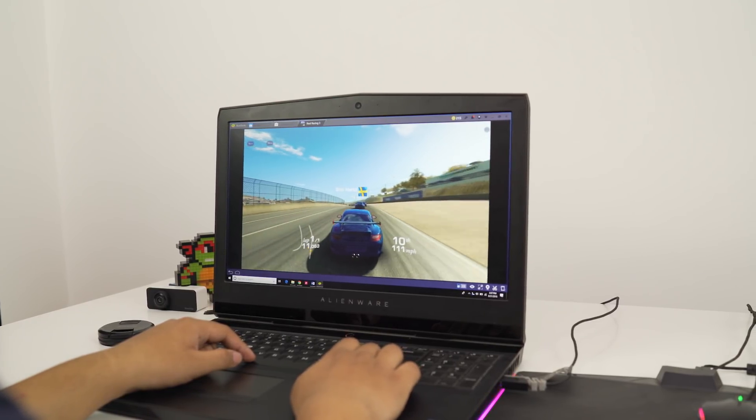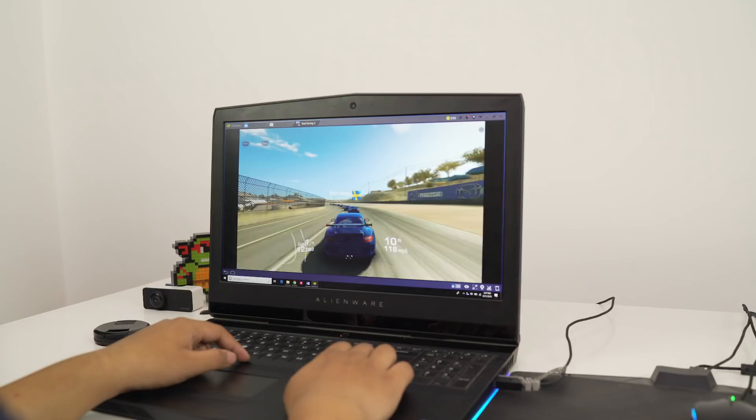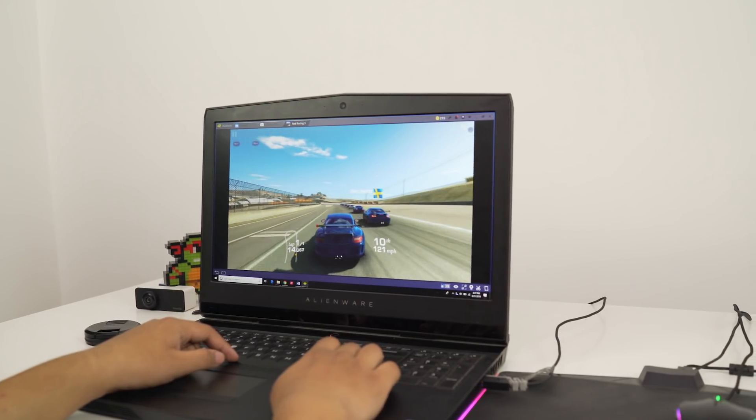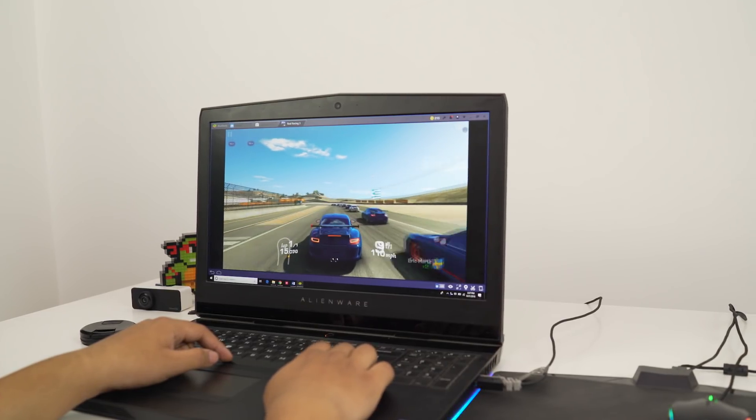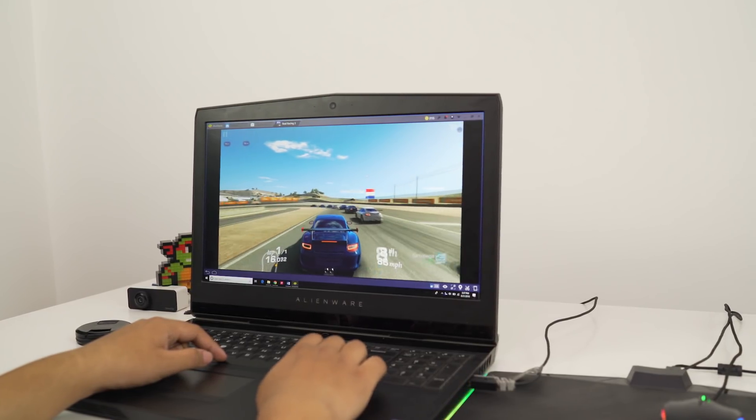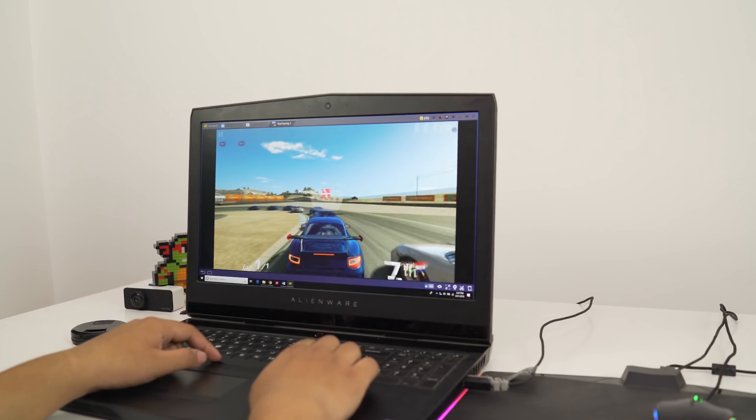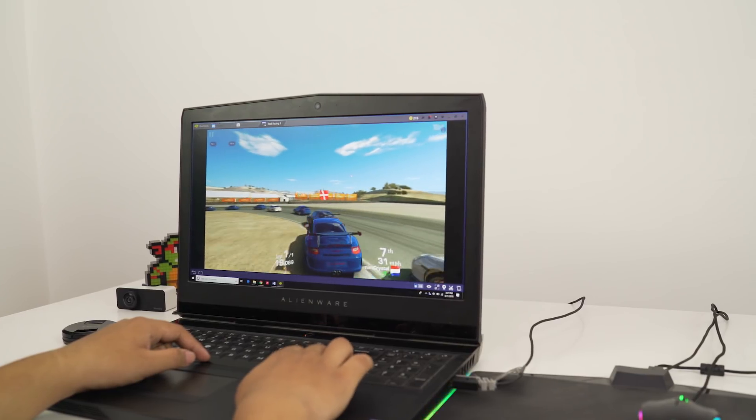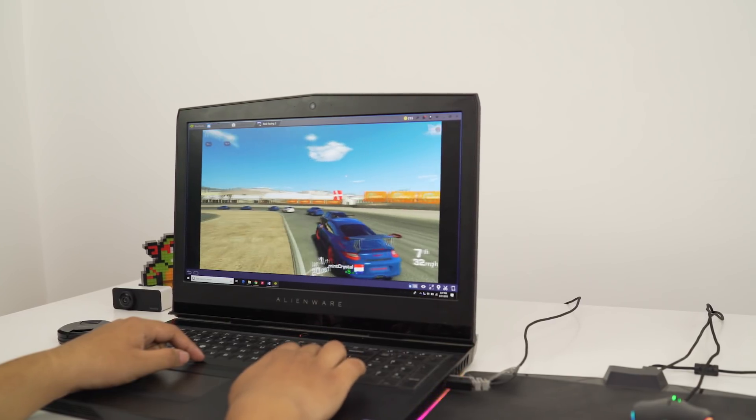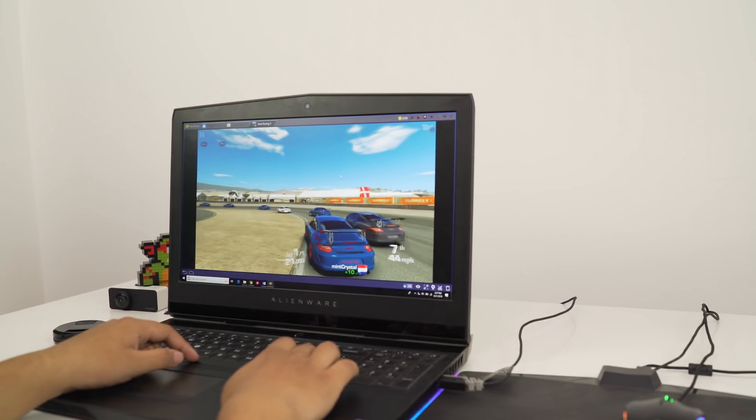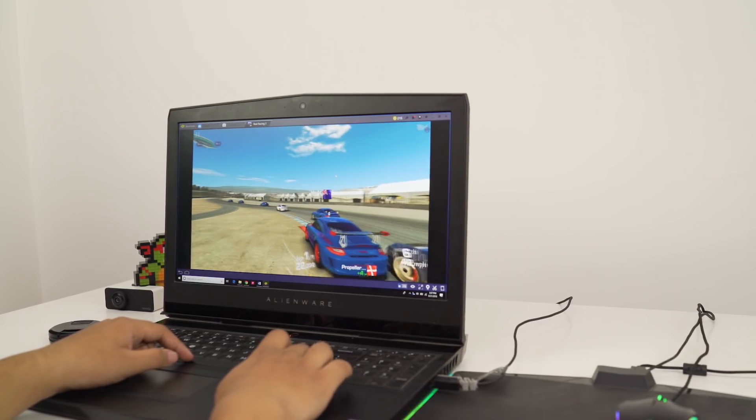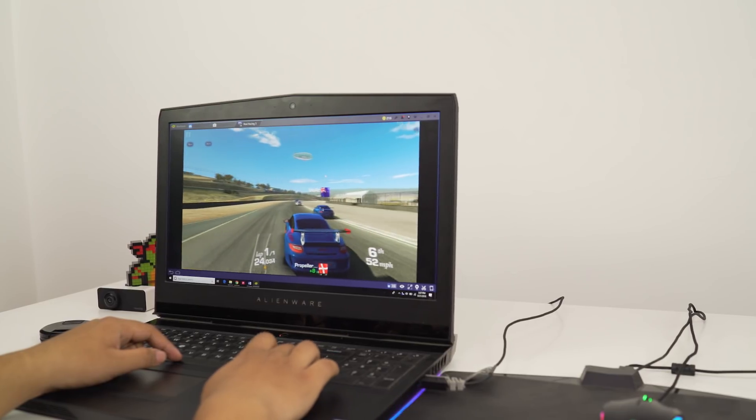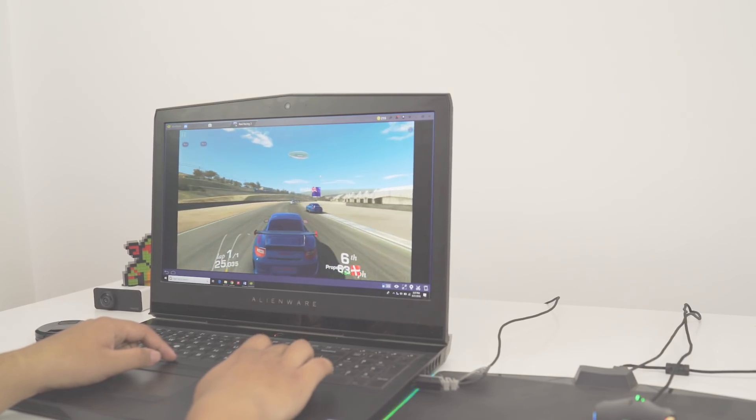BlueStack also offers a few interesting features like syncing apps between your phone and the Windows app via a Cloud Connect app. You can also move files between Windows and BlueStacks via the shared folder, and also sideload apps by double-clicking on the APK file from your desktop.